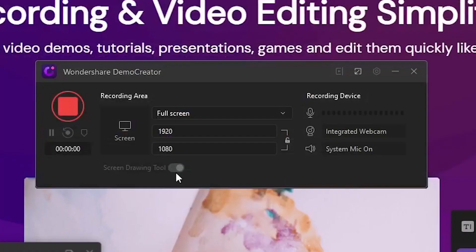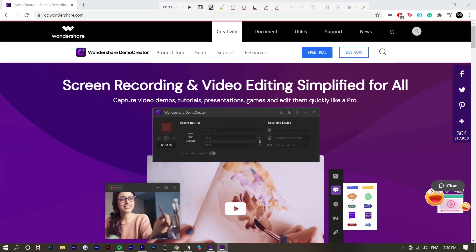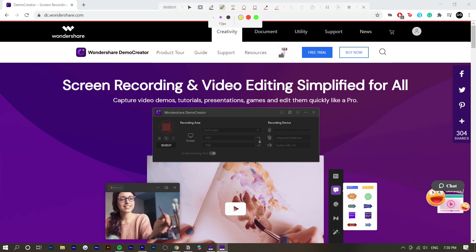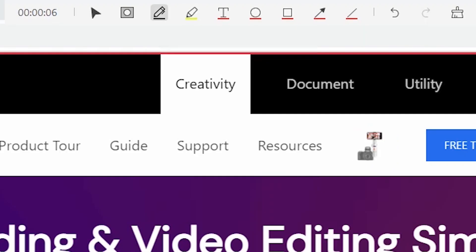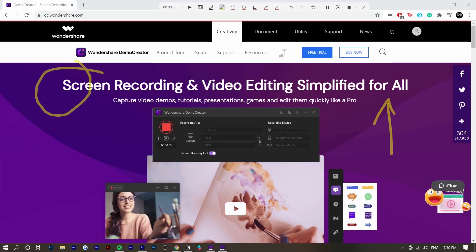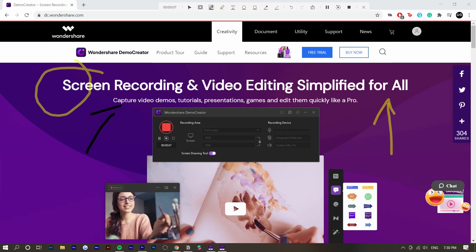Basically what we can do here is we can turn on the screen drawing tool right here. This allows me to write on the screen. Once again, like I said, this is great for educators. There's this other toolbar right here. If you have two monitors, probably ideal. What you could do is highlight certain areas and you can undo it.